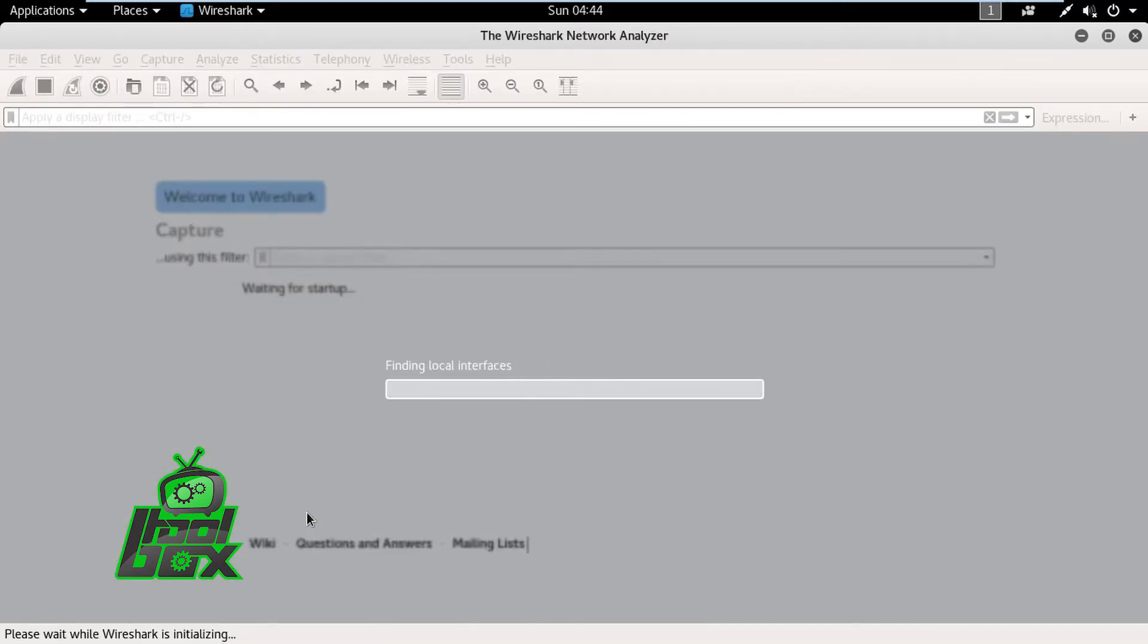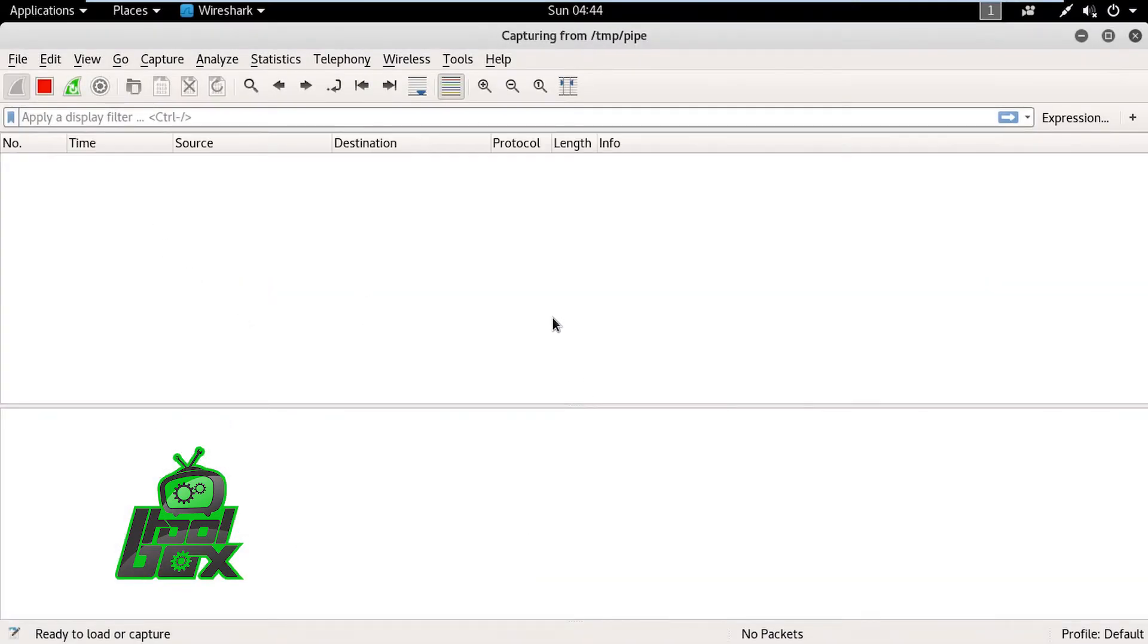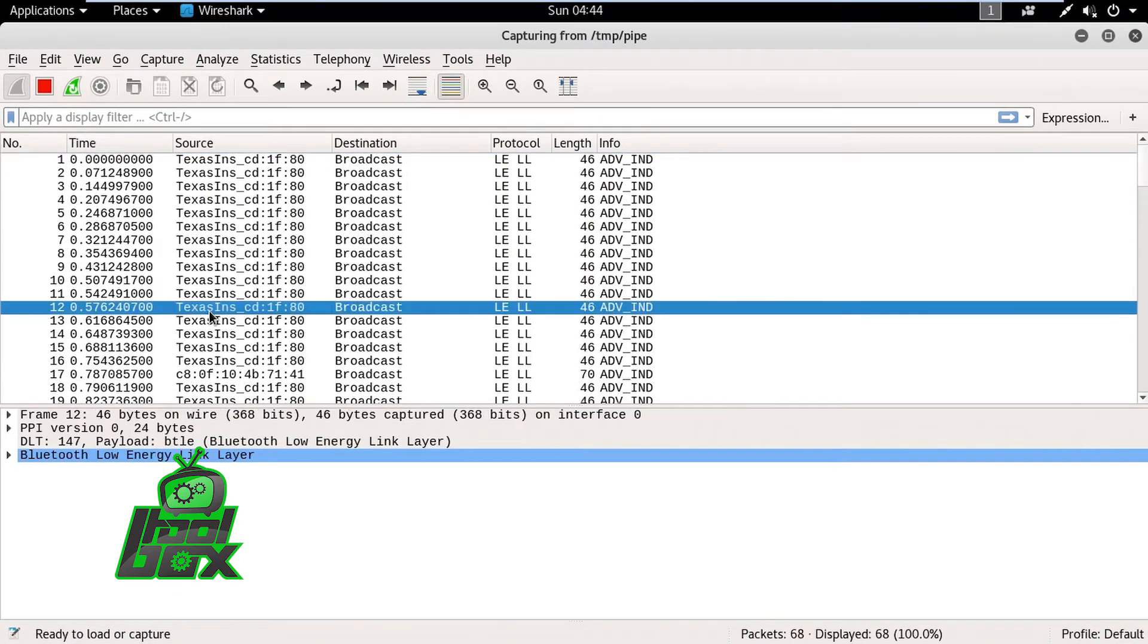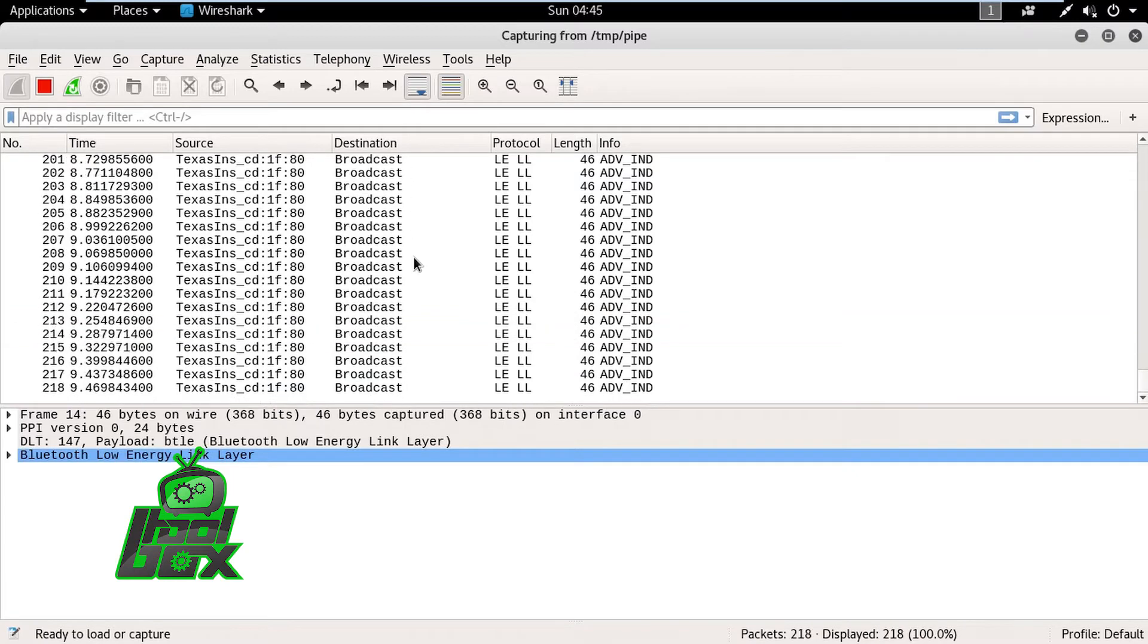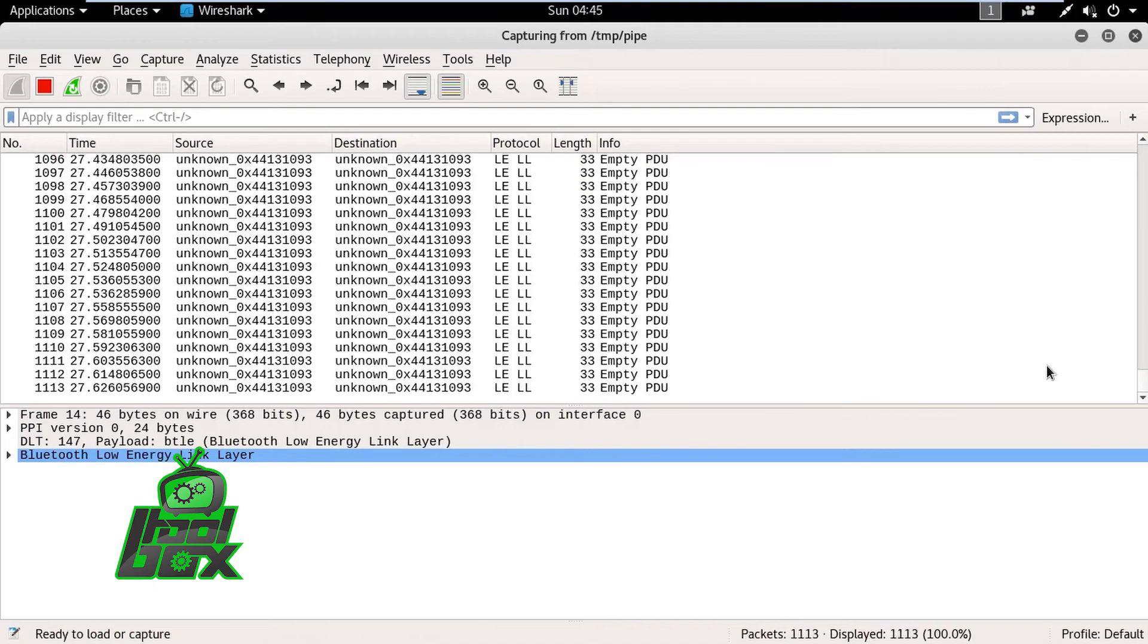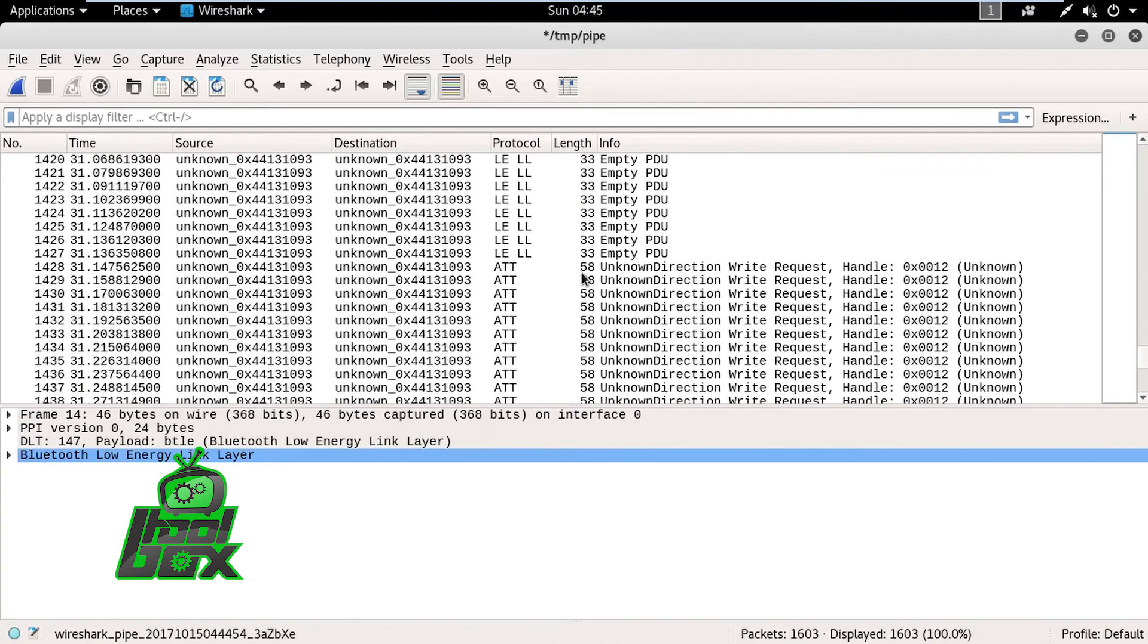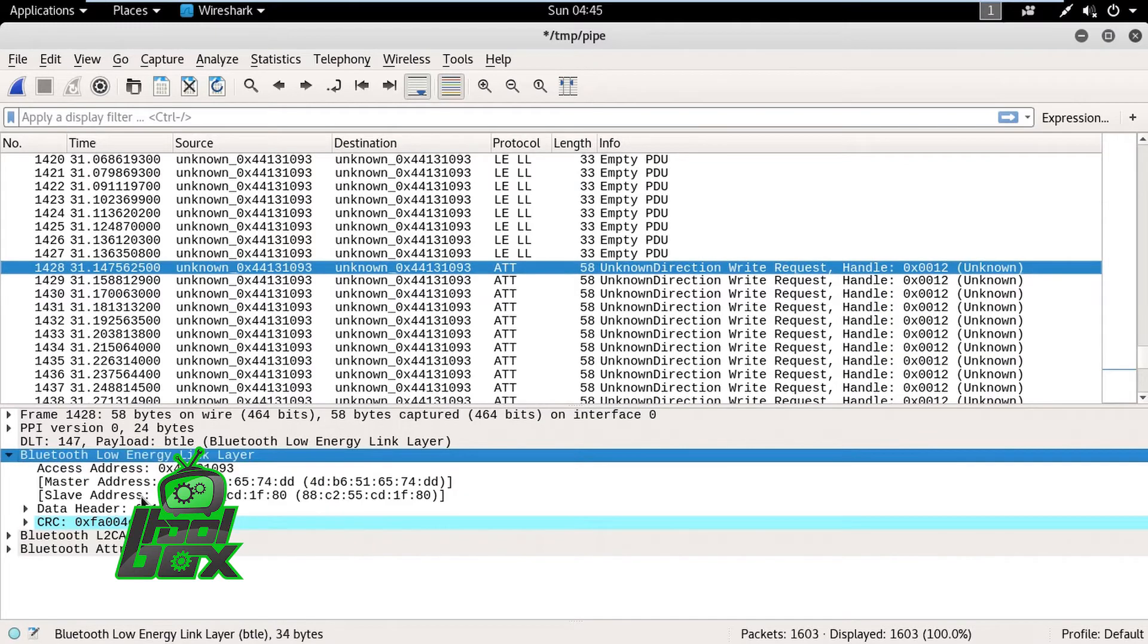We can observe advertising packets in Wireshark, but after a while, we can also observe packets of Bluetooth attribute protocol. These packets are used by a device connected to the smart bulb to change characteristics of the device. Essentially, these are commands to perform tasks. If we check one of the packets, we can observe that it is a write request for a specific handle ID with a write value.